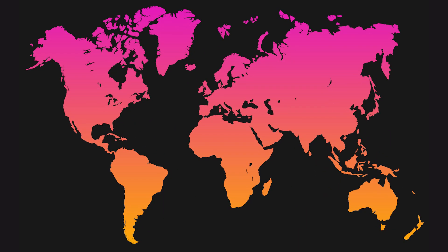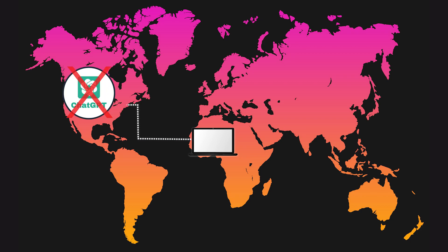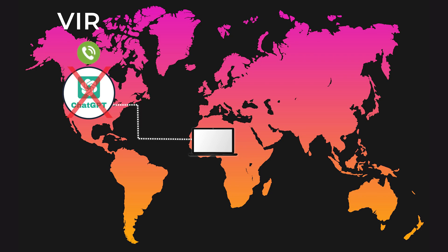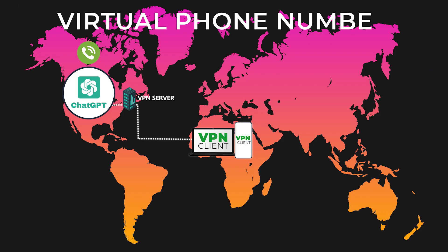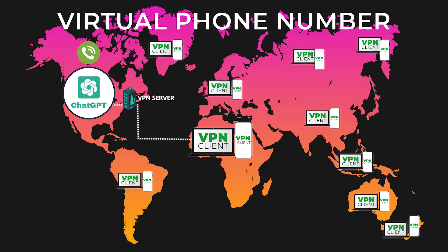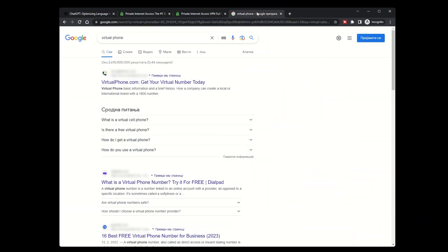If you don't have a Google account and need to create one to access ChatGPT, you may encounter some difficulties if you're in a restricted country. Google may require a mobile number from the country you're creating an account for in order to verify your account. If you don't have access to a mobile number from the country, you can try using a virtual phone number or a friend's phone number.